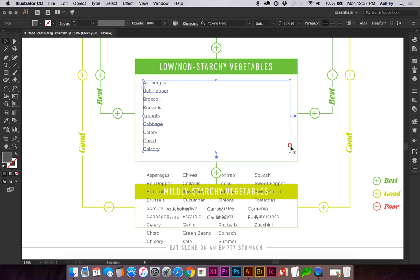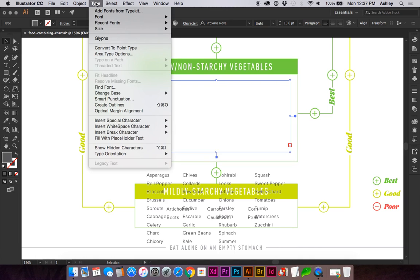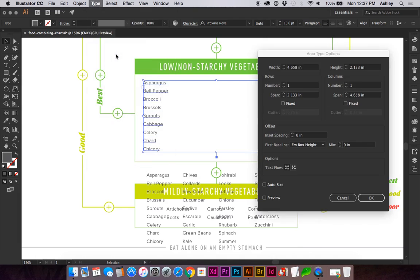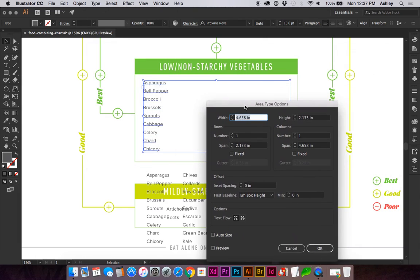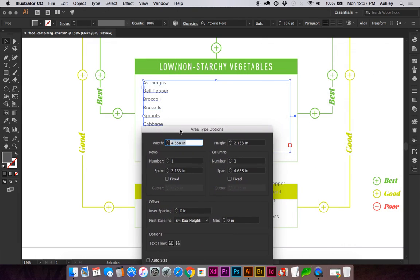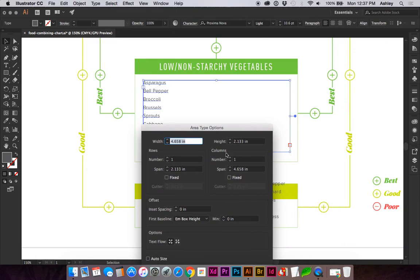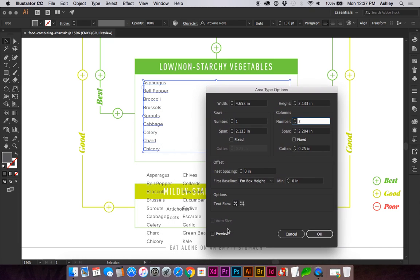We can see by this little red error notification that we have overflowing text. So go to Type, Area Type Options and it brings up a dialog box where we can increase our columns. Make sure your preview is checked.